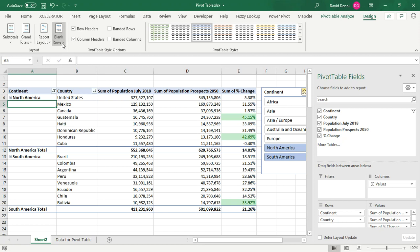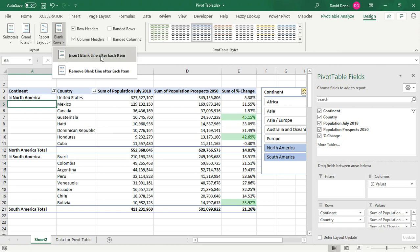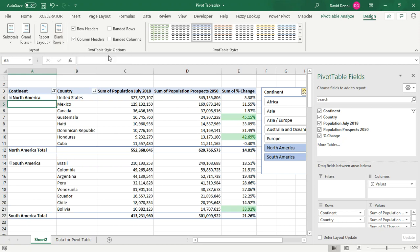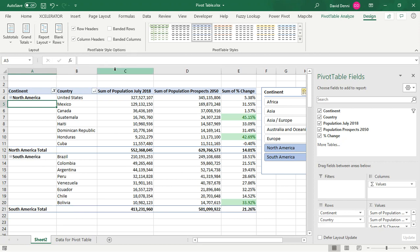Blank rows is nice if you want to make your pivot table easier to read. So if I insert a blank line after each item, you'll see that now I have a space between the two continents. So it becomes easier to read because if I remove the line, then everything is contained without space.